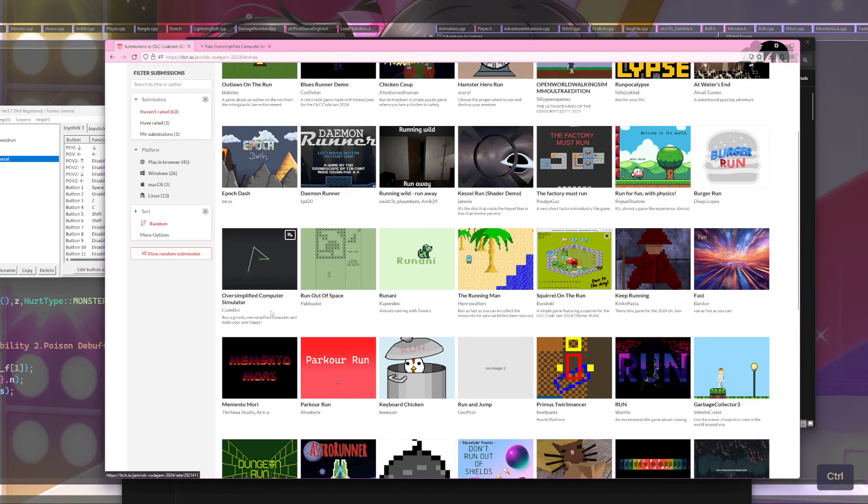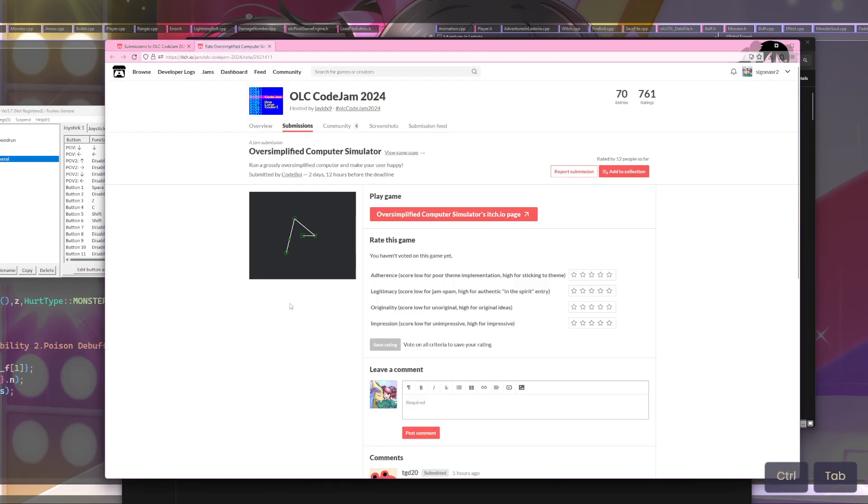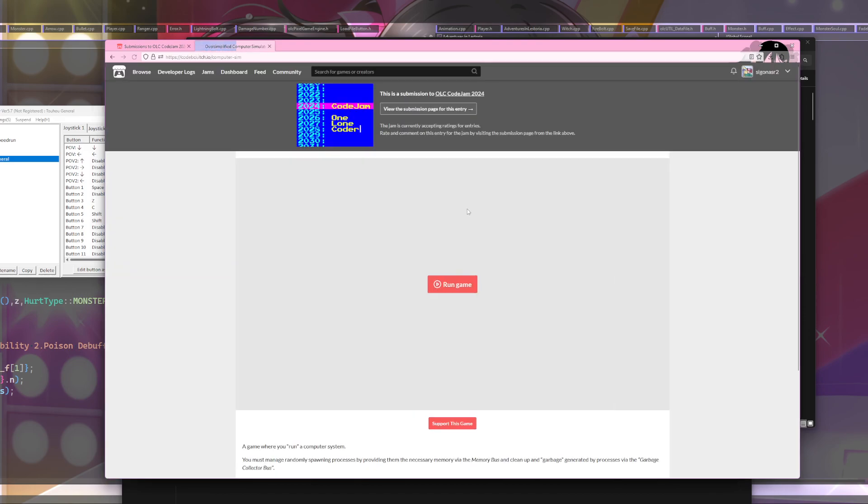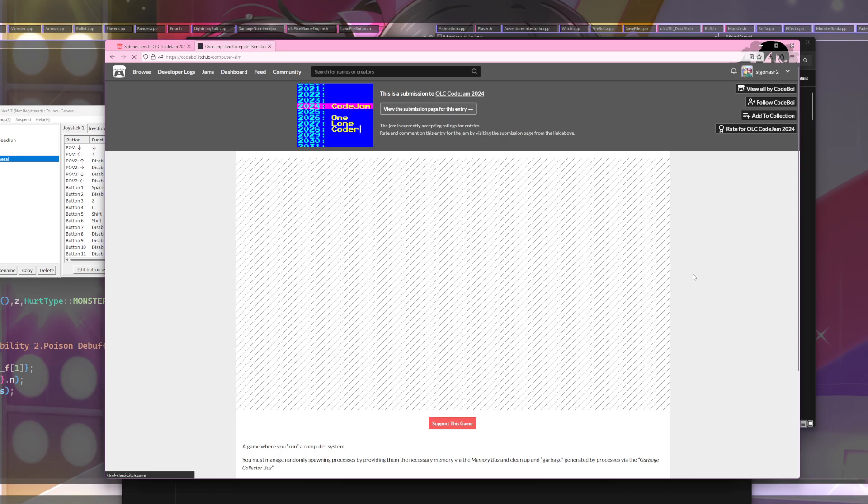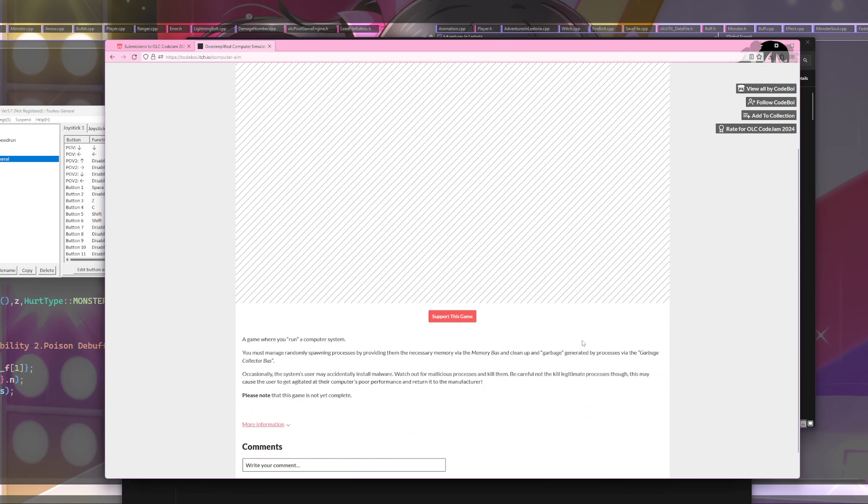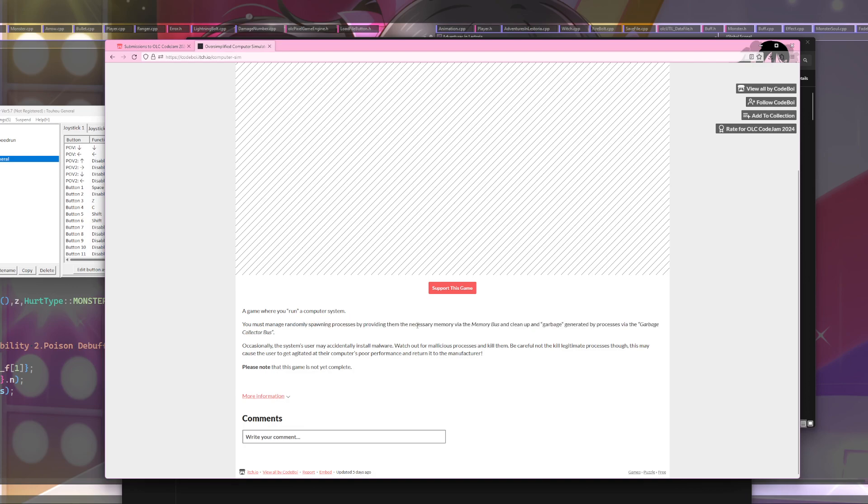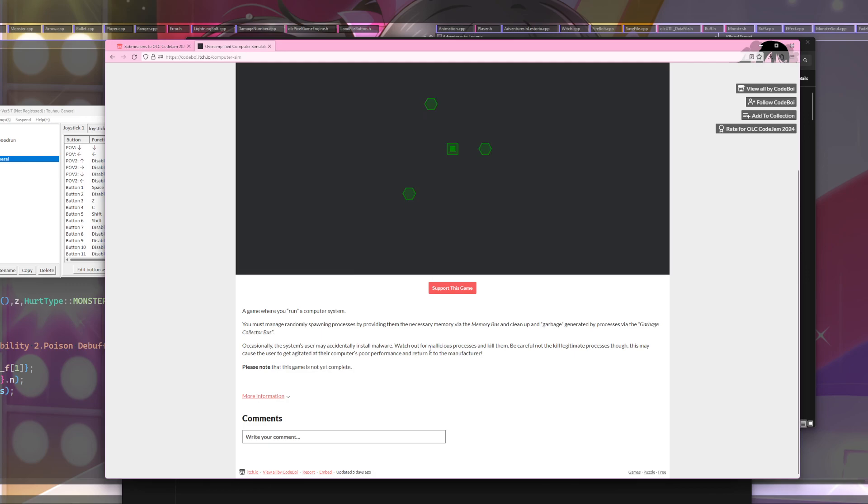Oversimplified Computer Simulator by CodeBoy. Run a grossly oversimplified computer and make your user happy. I guess this is how they tried to do a game where you run a computer system. You must manage randomly spawning processes by providing them the necessary memory via the memory bus and clean up any garbage generated by processes via the garbage collector bus.